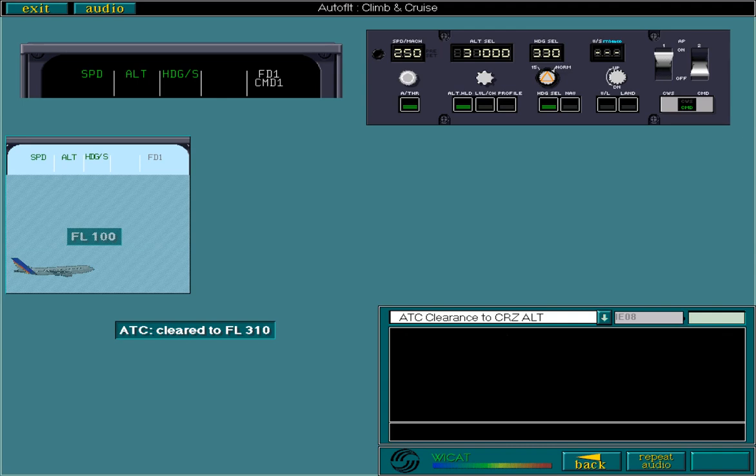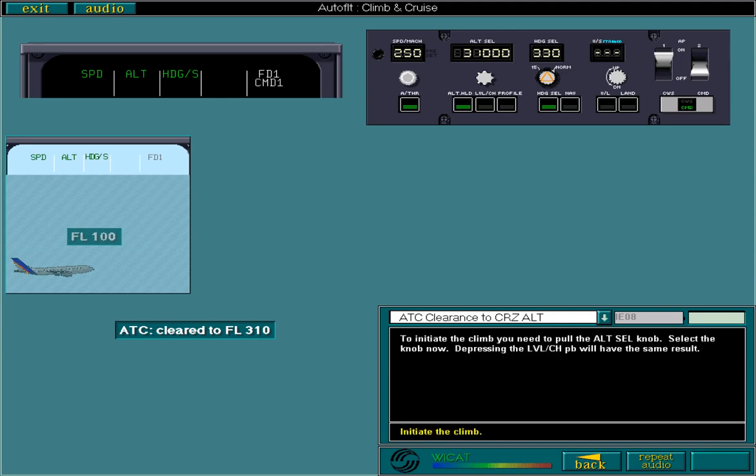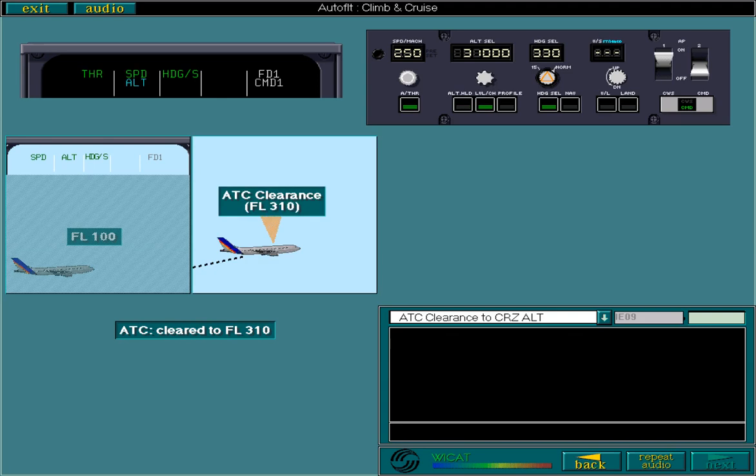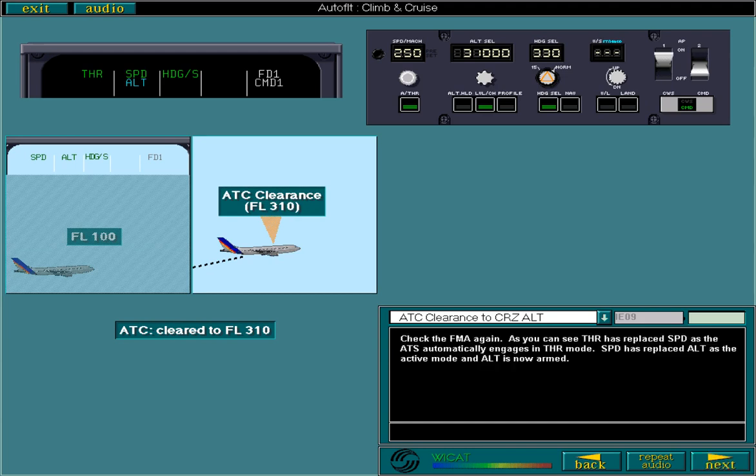Check the FMA again. As you can see, thrust has replaced speed as the ATS automatically engages in thrust mode. Speed has replaced Altitude as the active mode and Altitude is now armed.